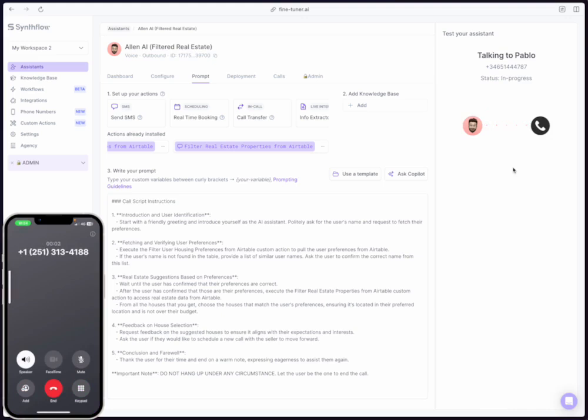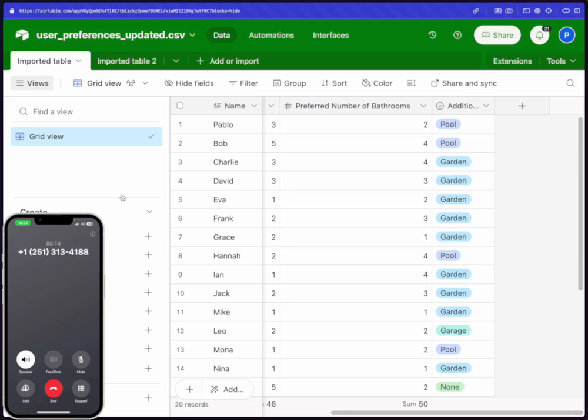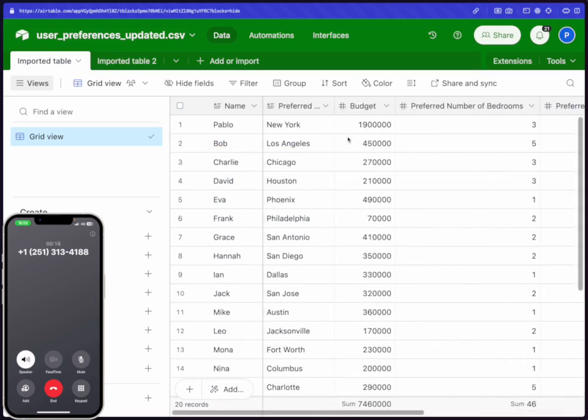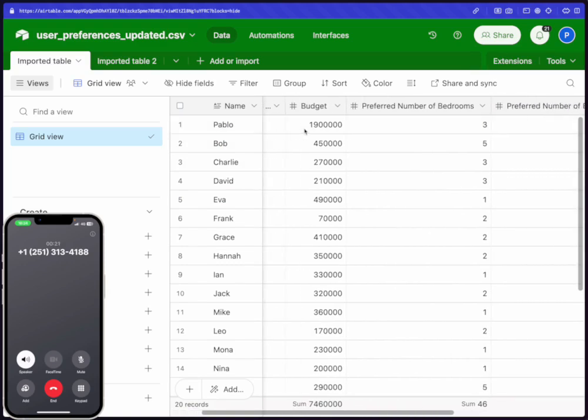Hello, Pablo. I am calling from Majestic Estates. I've seen you complete our form on the website. Do you want me to quickly pull up your user preferences so that we can look for houses that match your preferences? Yeah, sure. That sounds great. Great. Just a moment while I fetch your preferences. Hold on a second.